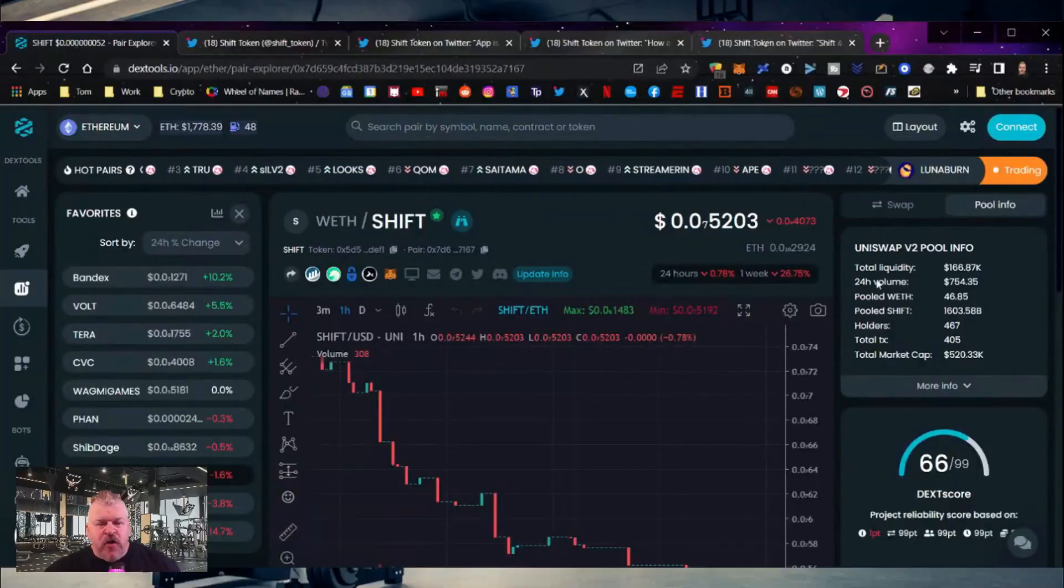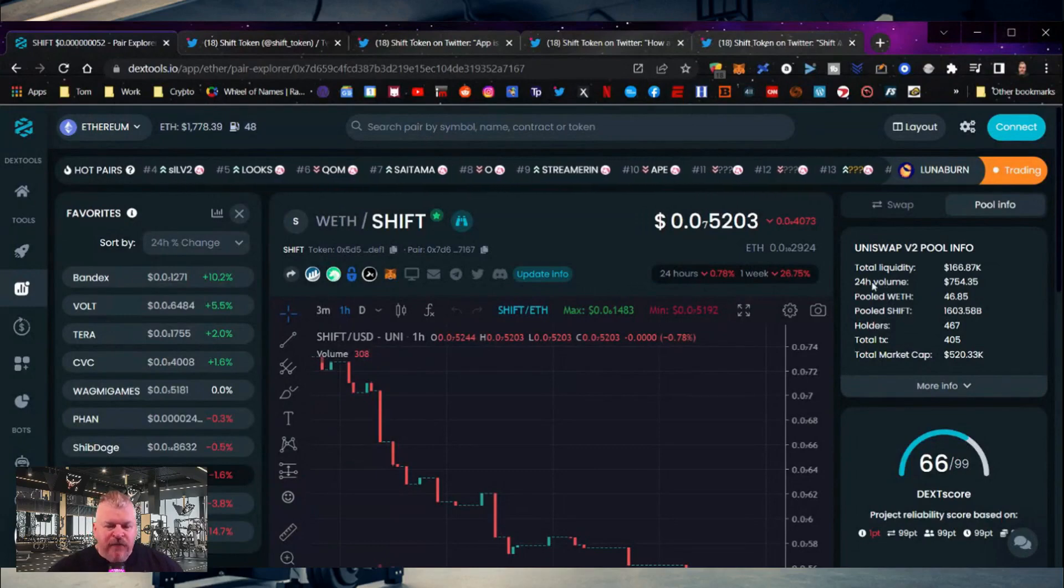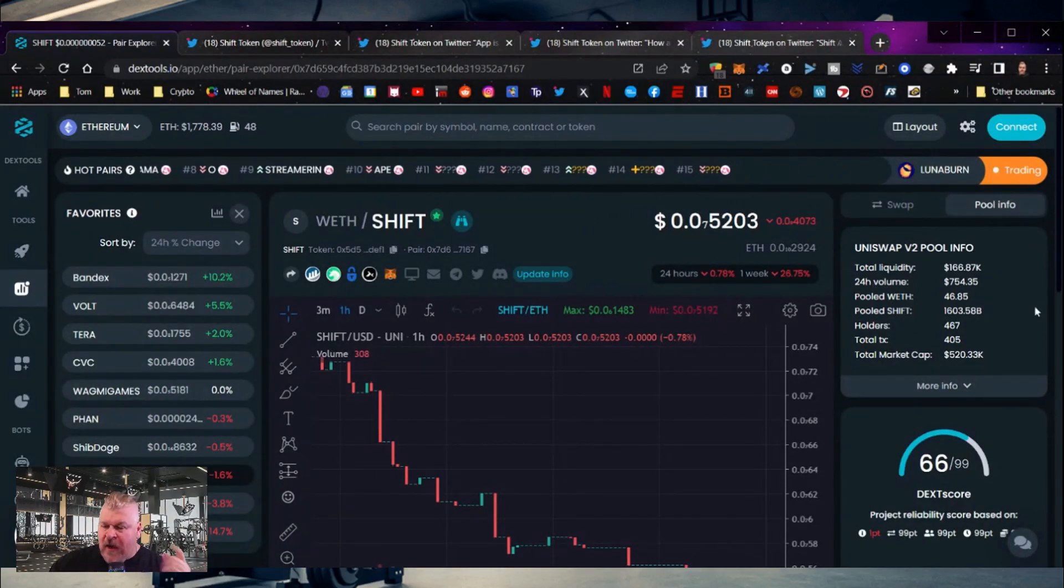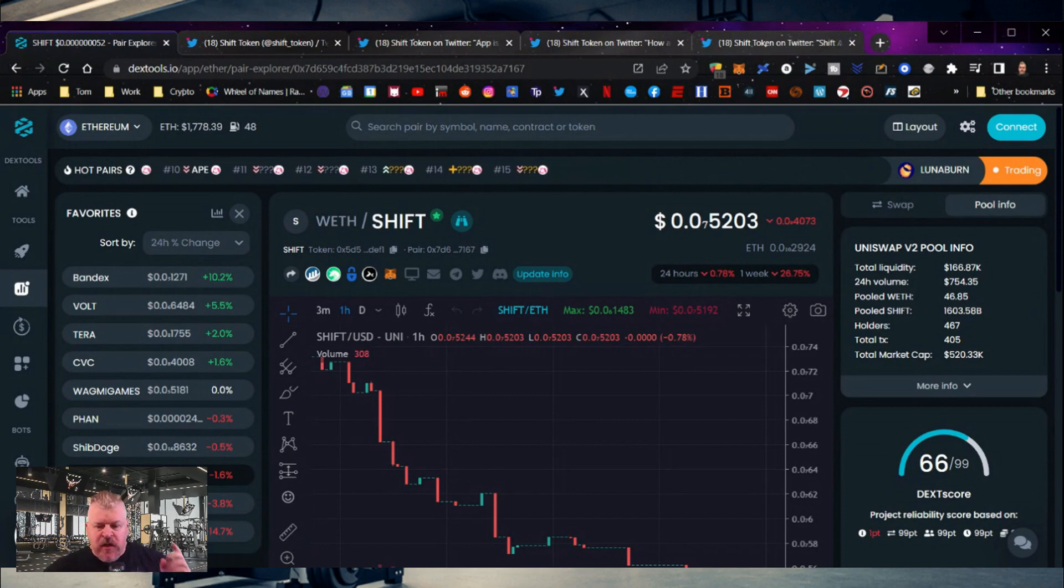Guess what, we're getting really close to launch time. So let's take a look. First, the price chart. We're showing $0.05203. That gives us a market cap. Remember, 100% of this supply is circulating, so that's a $520,000 market cap.